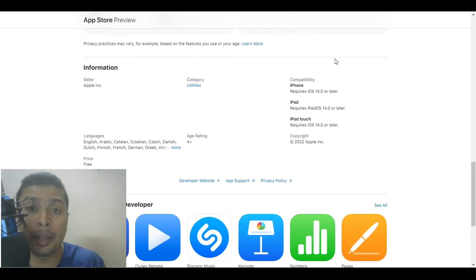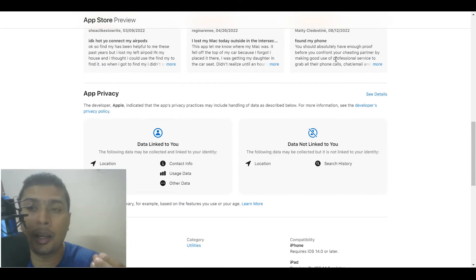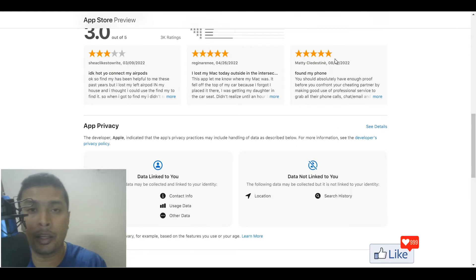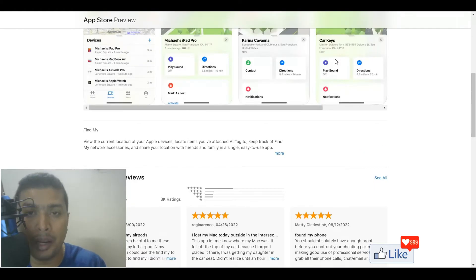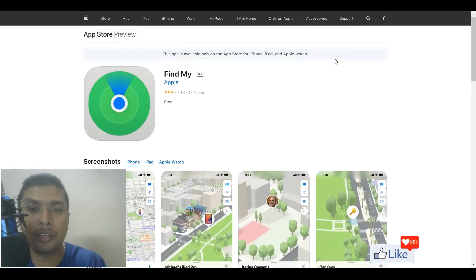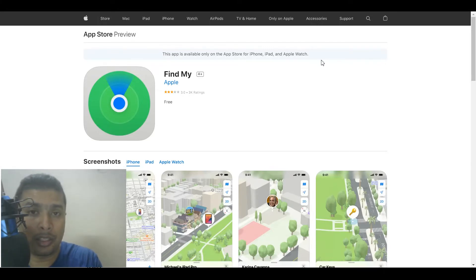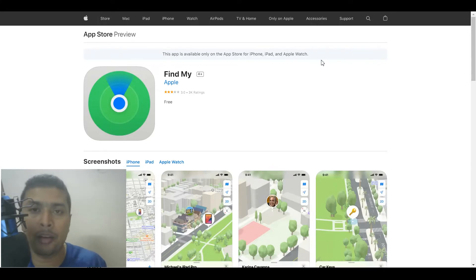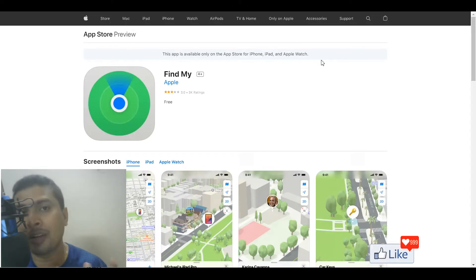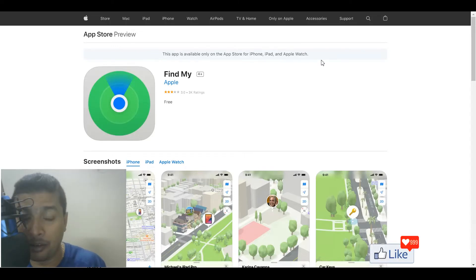This is super helpful. I don't have my Apple device on me right now, but this actually helps you to locate your lost device — whether it's an iPhone, an iPad, an AirPod, whatever it is — you could actually trace it and get it back.